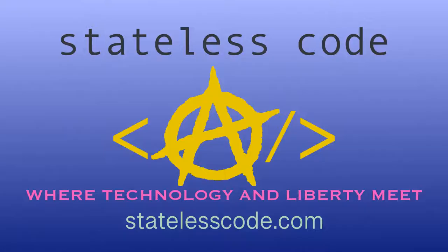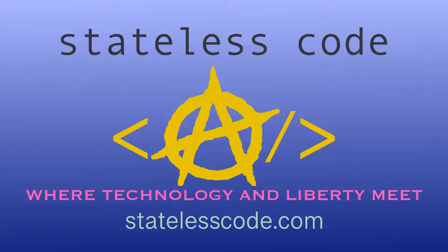Thanks for watching this Stateless Codecast. Be sure to like, comment, subscribe, and spread the word. You can follow us on social media at Stateless Code. Until next time, keep coding and don't aggress against peaceful people or vote for others to do so on your behalf.